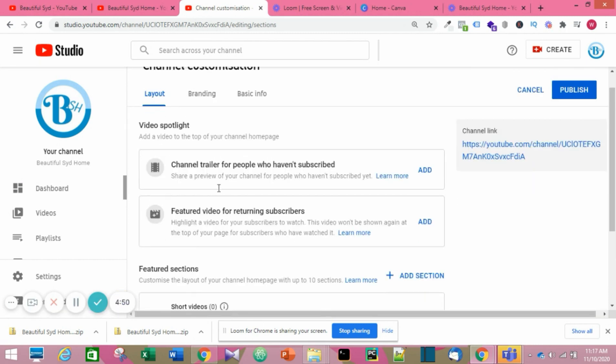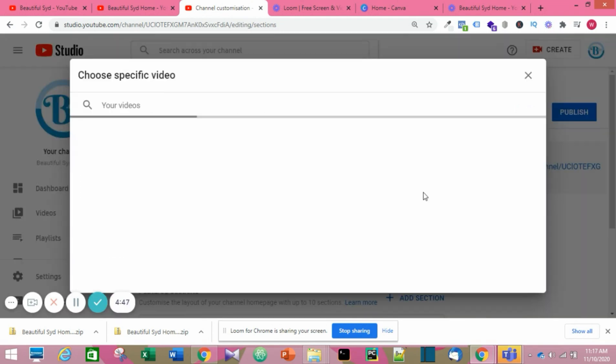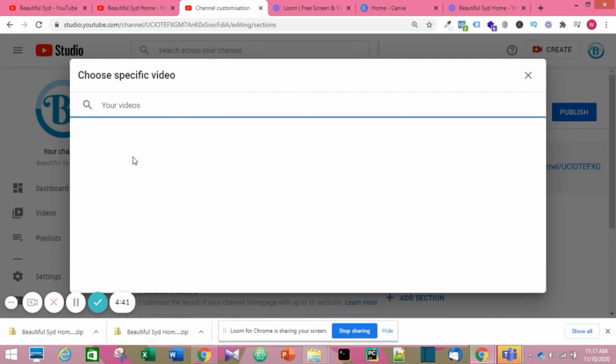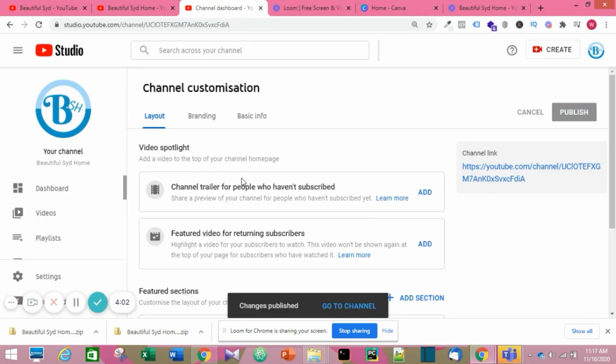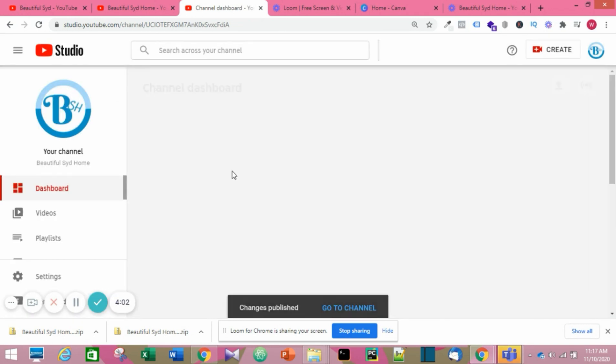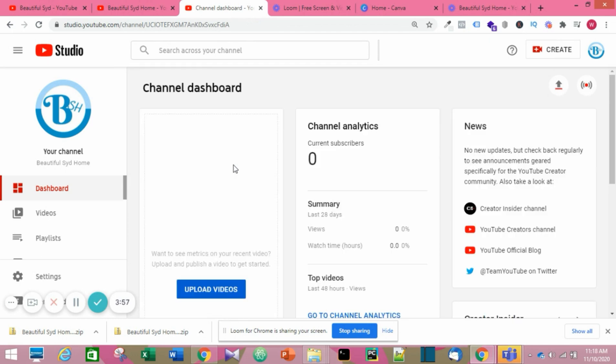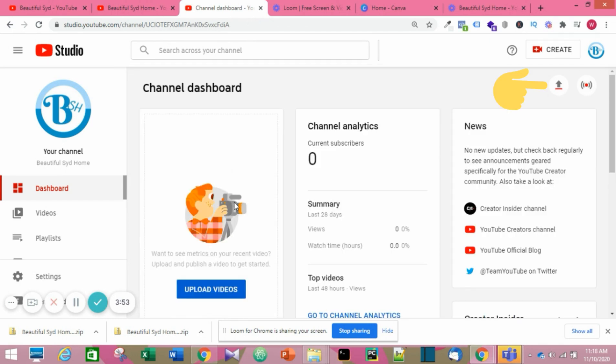Now back to put in the channel trailer. We won't be able to do that because there's no video at the moment in this channel. So to upload a video, you could click on the arrow facing top or the Create button, or you click on Upload Videos.